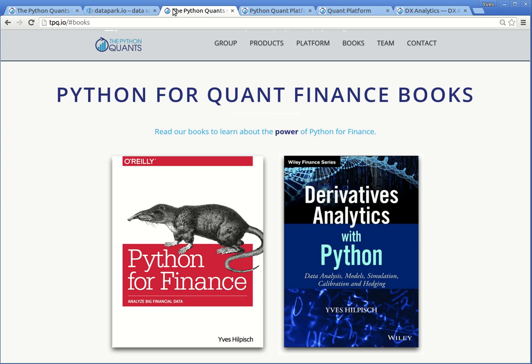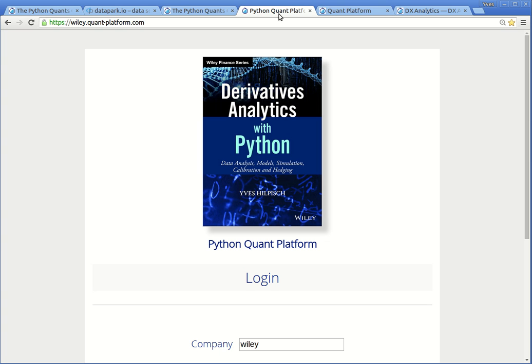Today, I will show you how to use the IPython notebooks and the Python scripts that accompany my book Derivatives Analytics with Python. Just go to the website wiley.quant-platform.com.